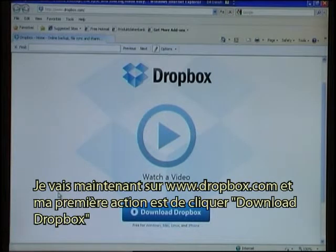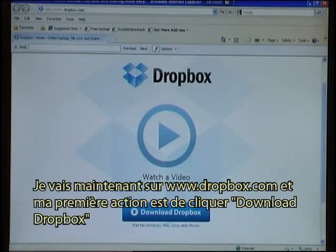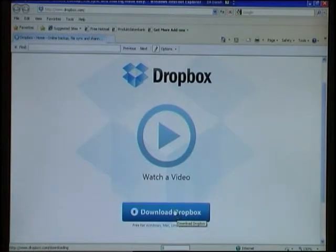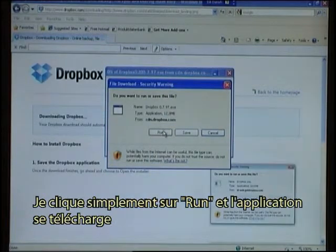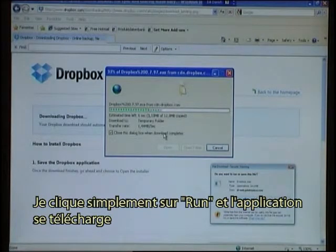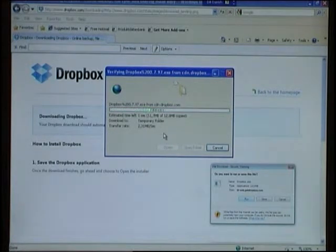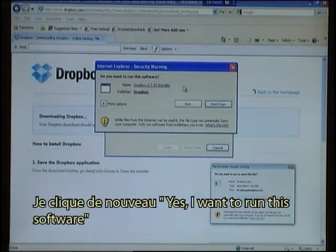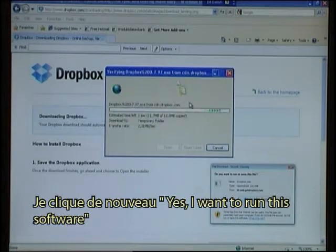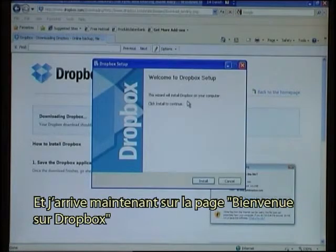I have now gone to www.dropbox.com and my first action is to click Download Dropbox. I will simply say Run and the application is downloading. I again say Yes, I want to run this software, and I now come to the Welcome to Dropbox Setup. I click Install.